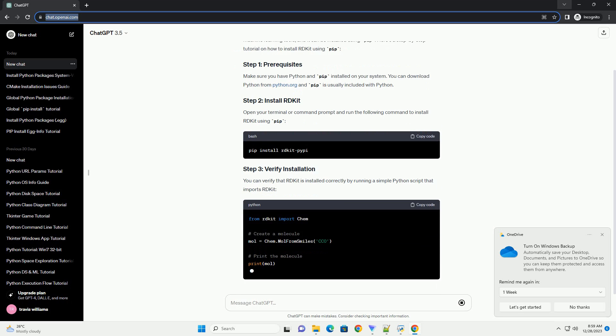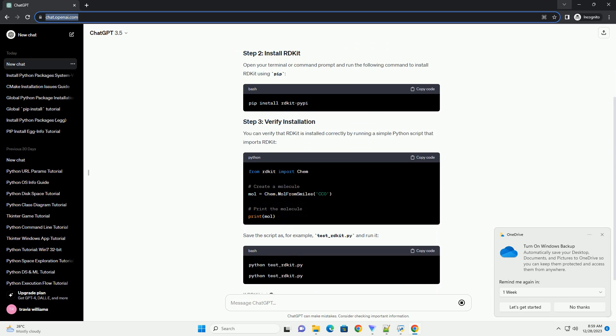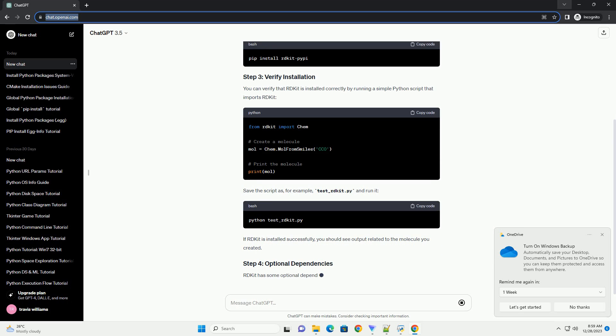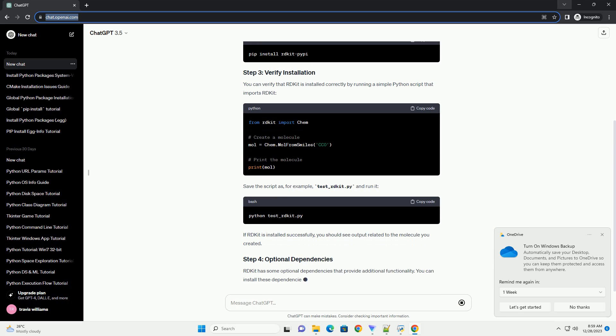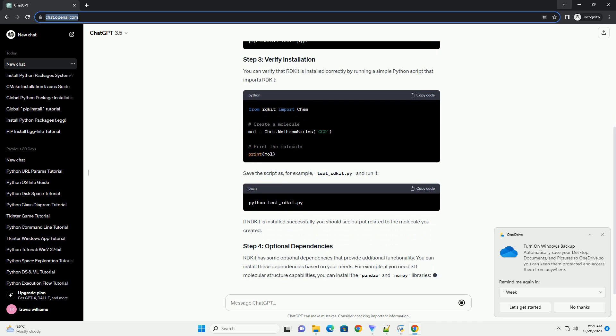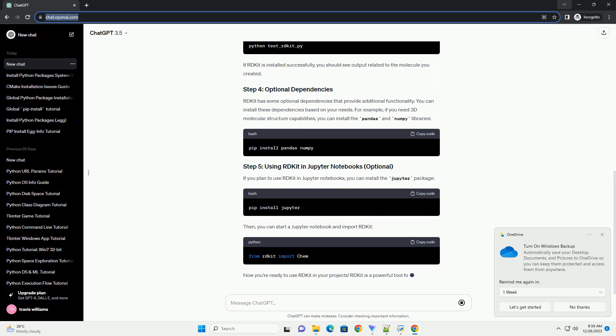Here's a step-by-step tutorial on how to install RDKit using PIP. Make sure you have Python and PIP installed on your system. You can download Python from python.org and PIP is usually included with Python.